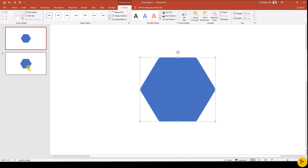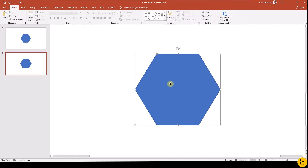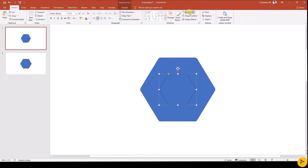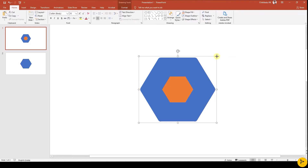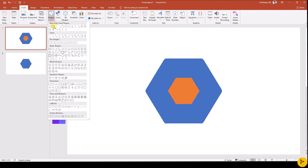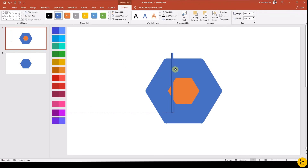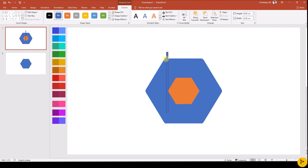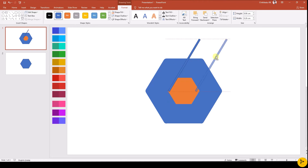Now we have created the rounded hexagon. Let's now split the hexagon into 6 portions. Copy the hexagon in Slide 2 and paste it to the first slide. Make it small and give it no outline. Now insert another rectangle shape. Align that to the hexagon. Duplicate and do the same for all the other sides of the hexagon.